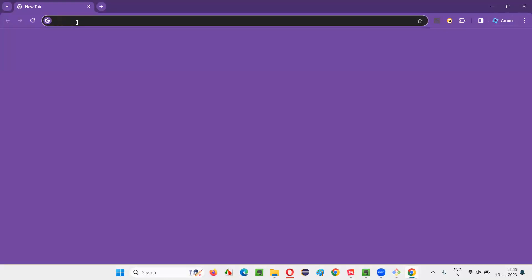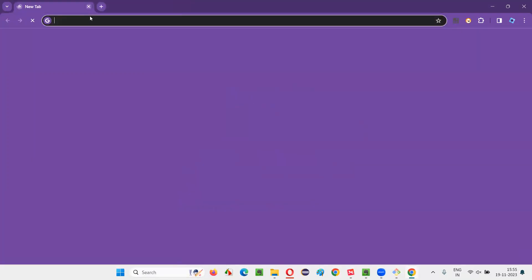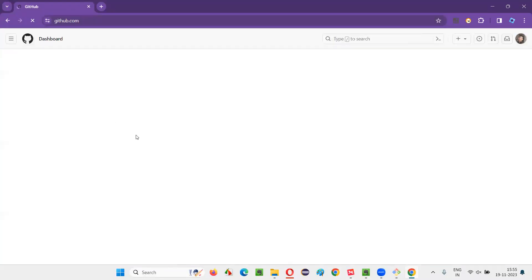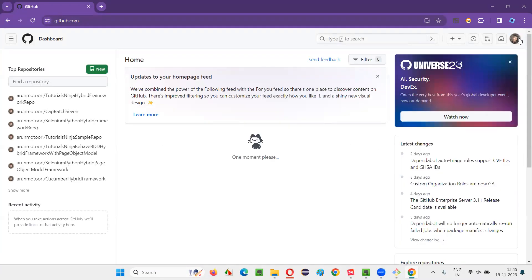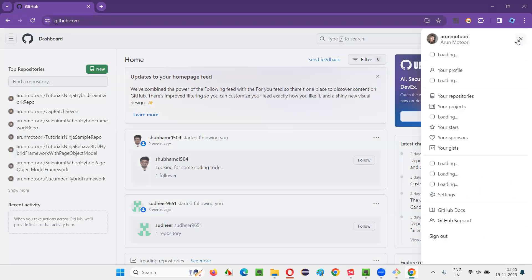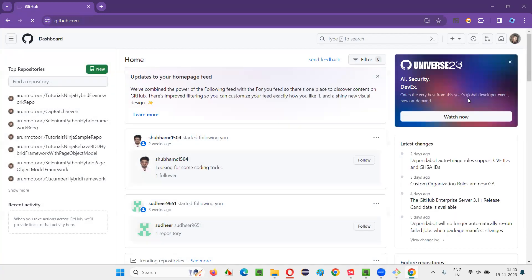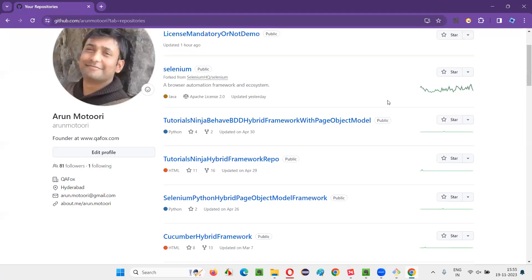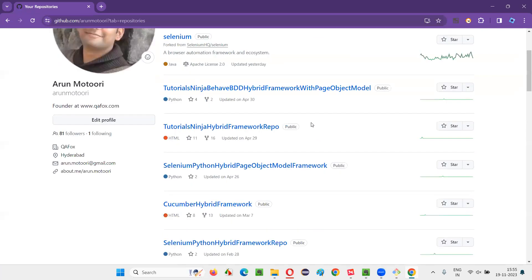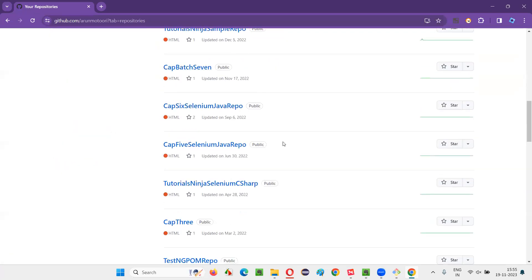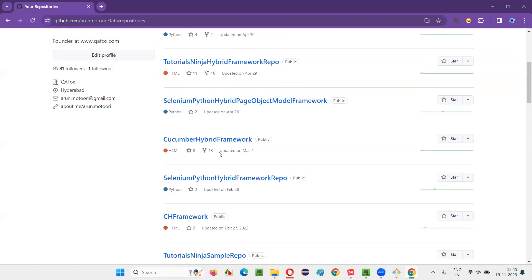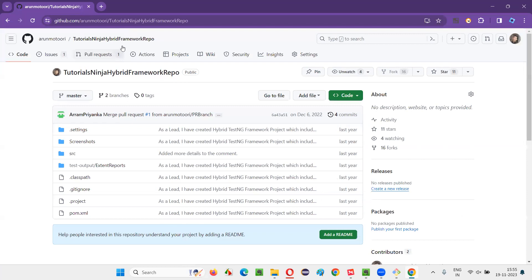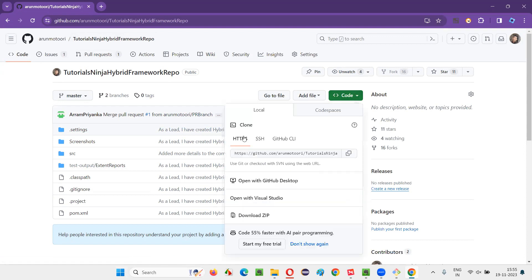Go to github.com. If you don't have an account, create and sign in. If you already have an account, sign in. Click on this profile icon after logging in and select Your Repositories. Once you get all the existing repositories here, let's go to one of the repositories. You can go with any repository. Here you have a button known as Code. Click on that button, and here Clone is there.